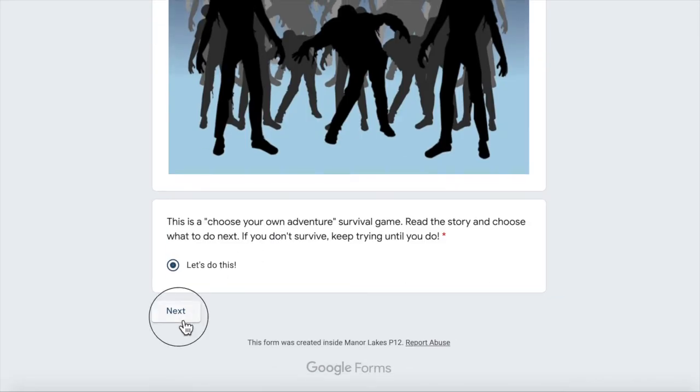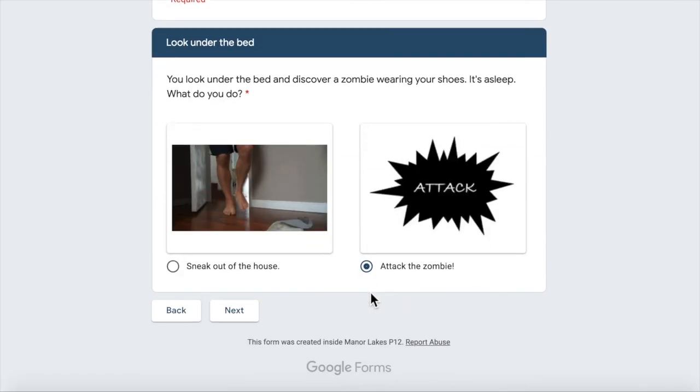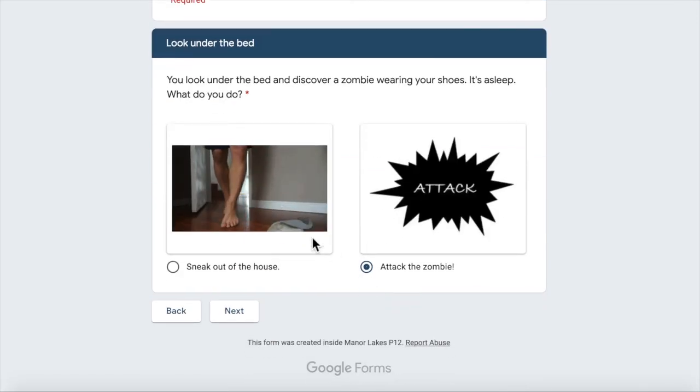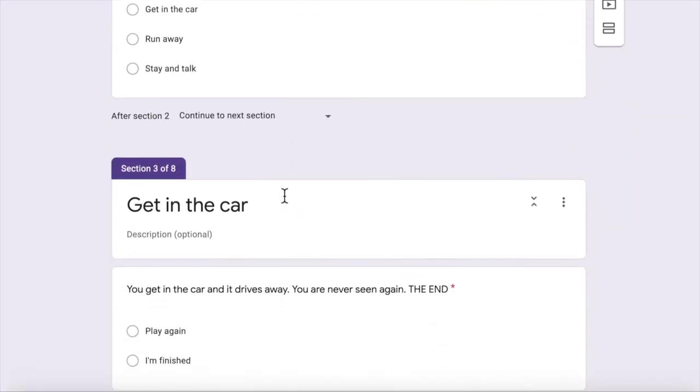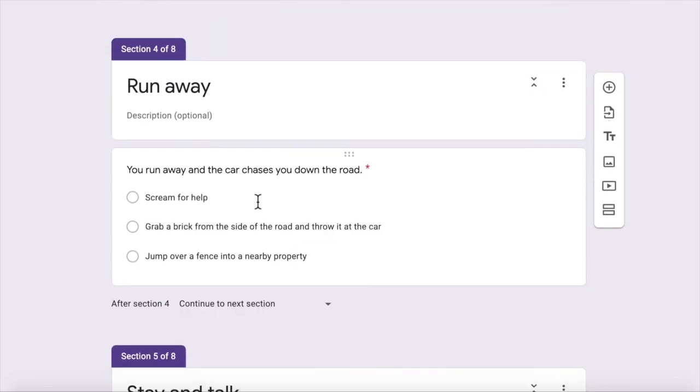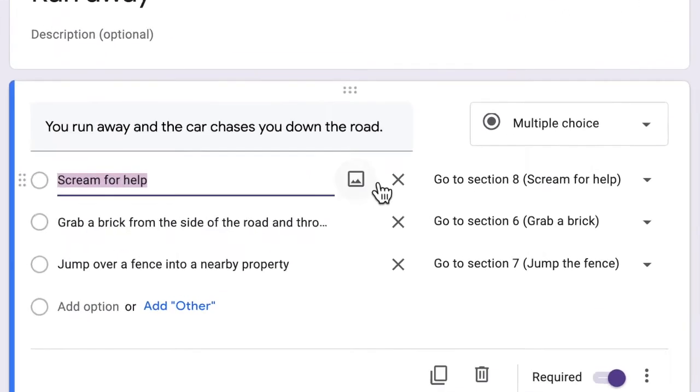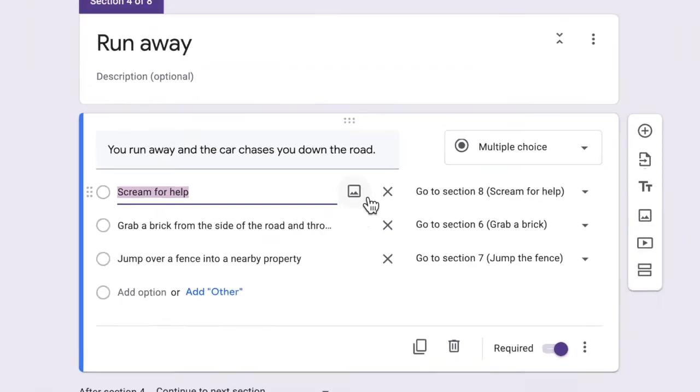You can have images instead of text for your game. And I think that's actually more interesting. You want your game to be as visual as possible. So you can use animated GIFs. So how do you do that? So you click on screen for help, for example, you click here, add image.